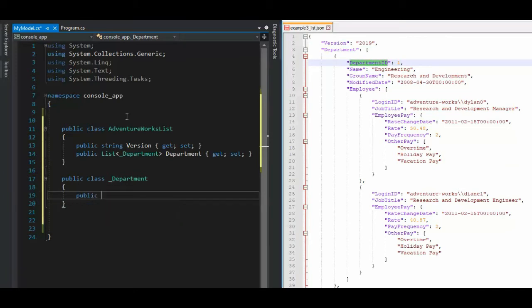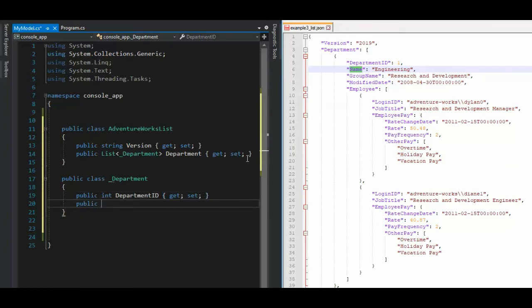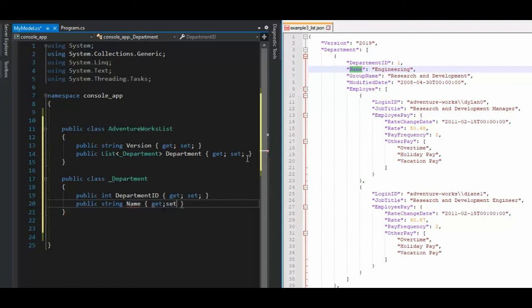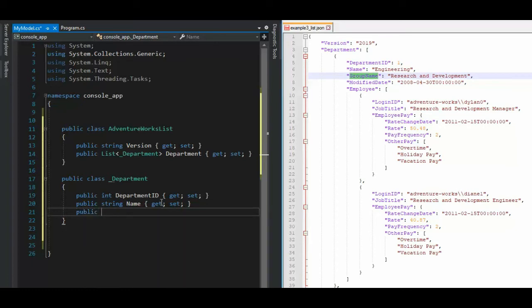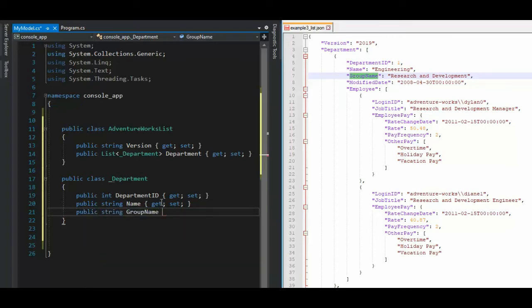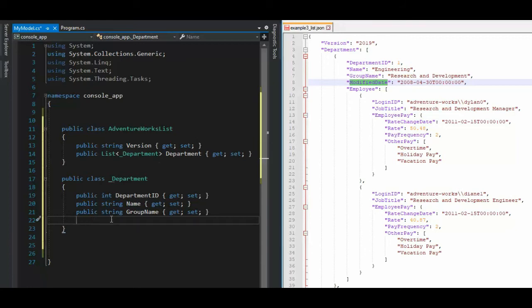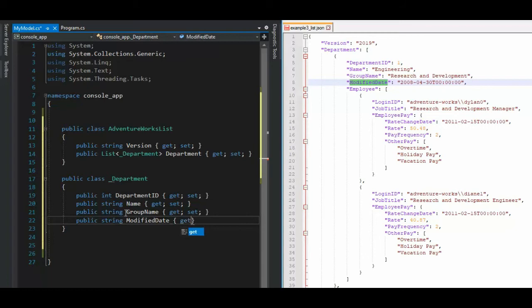So what do I say here? I say public int get set and a name is going to be a string. So what do I say? A public string get set and a group name public string gets set and then a modified date.